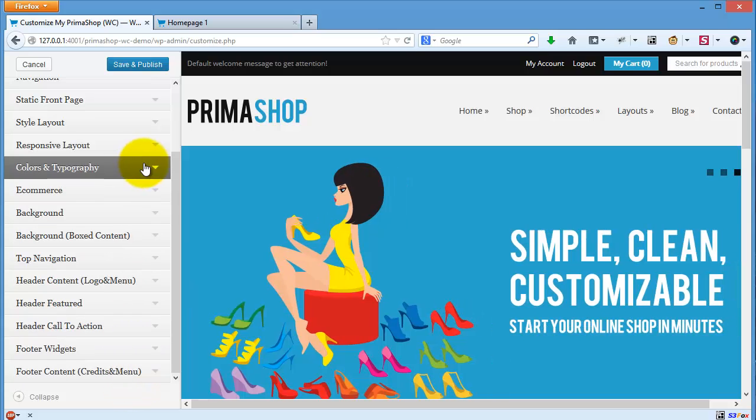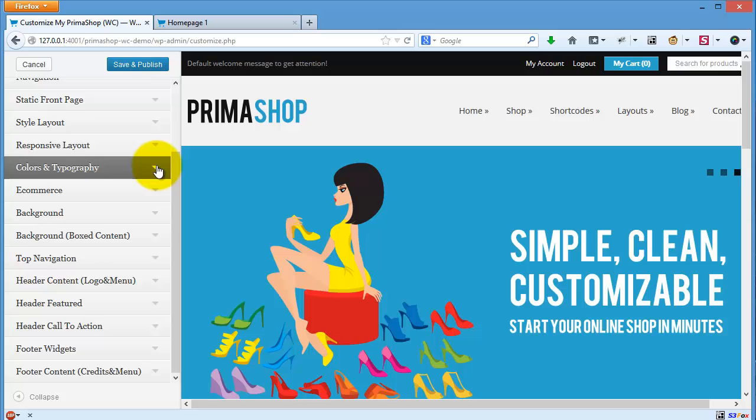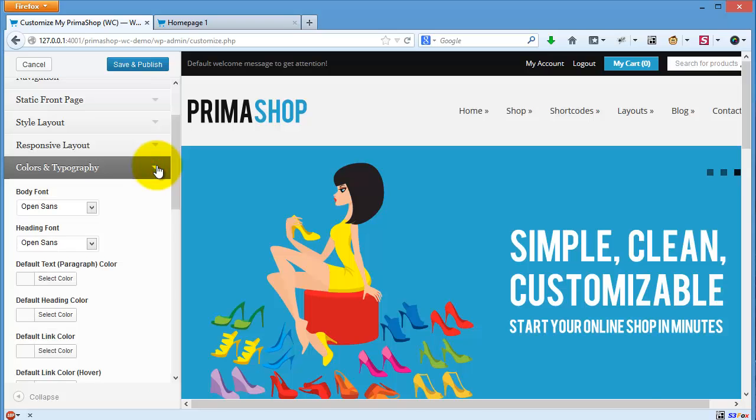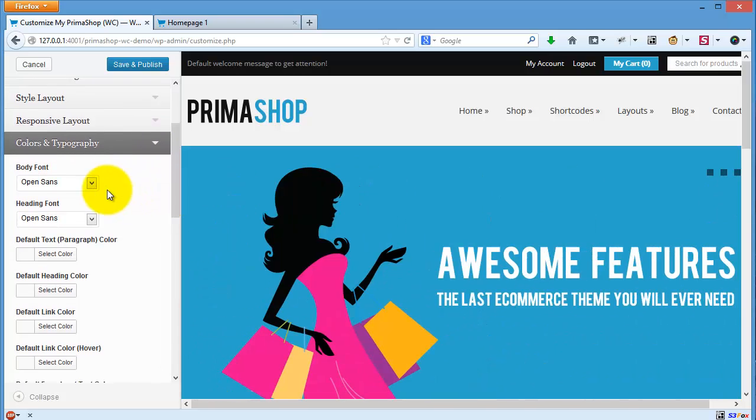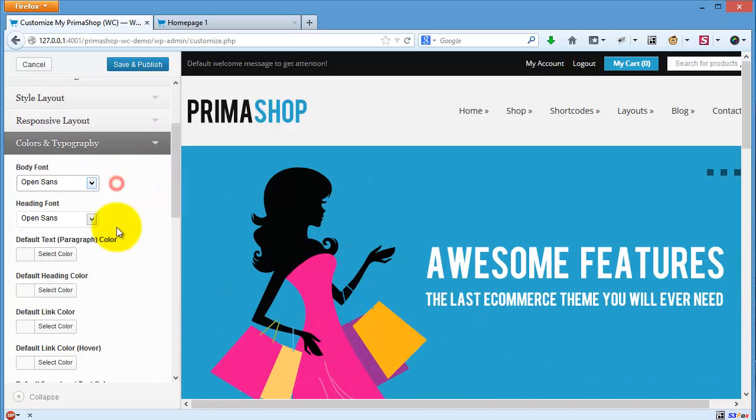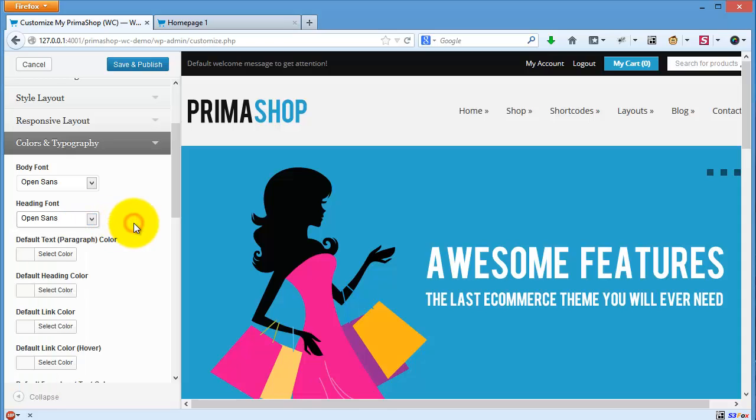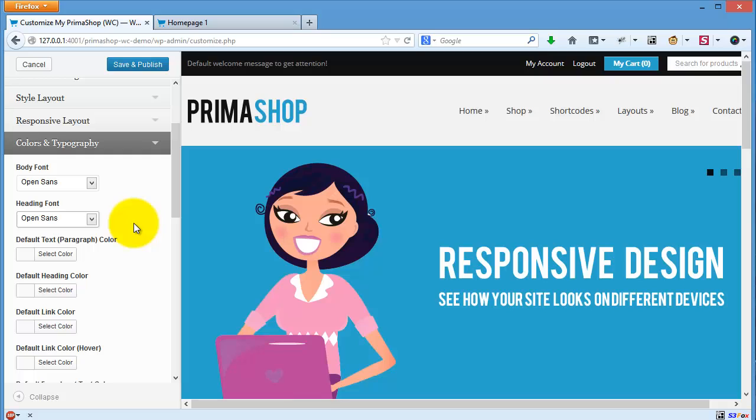This is the colors and typography section. You can change the body font and the heading font. It is better to use only a maximum of two different fonts in your website.